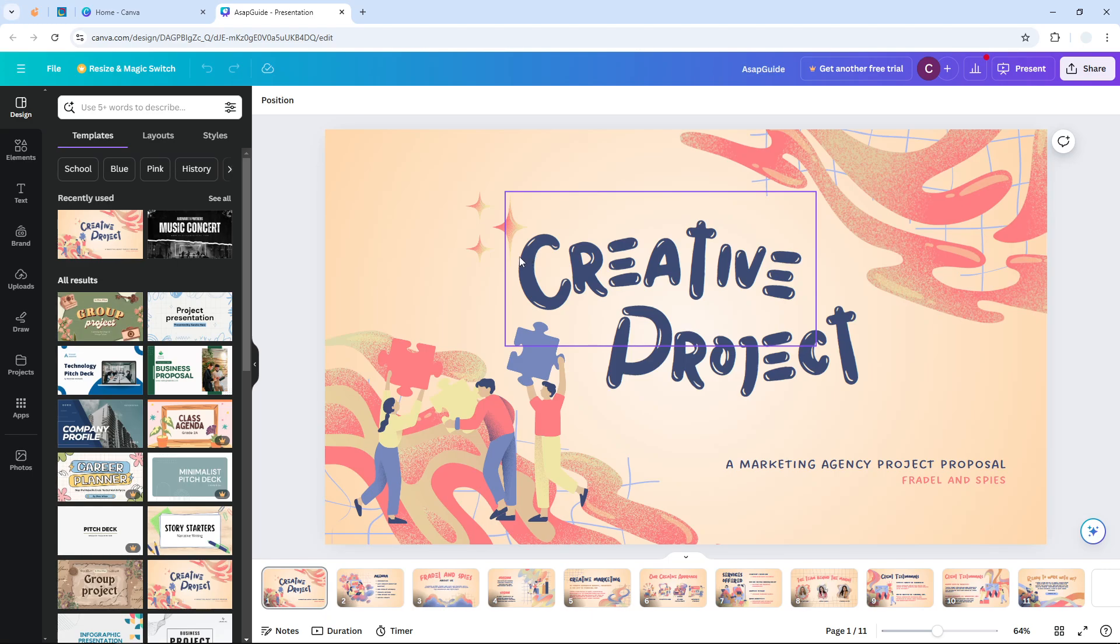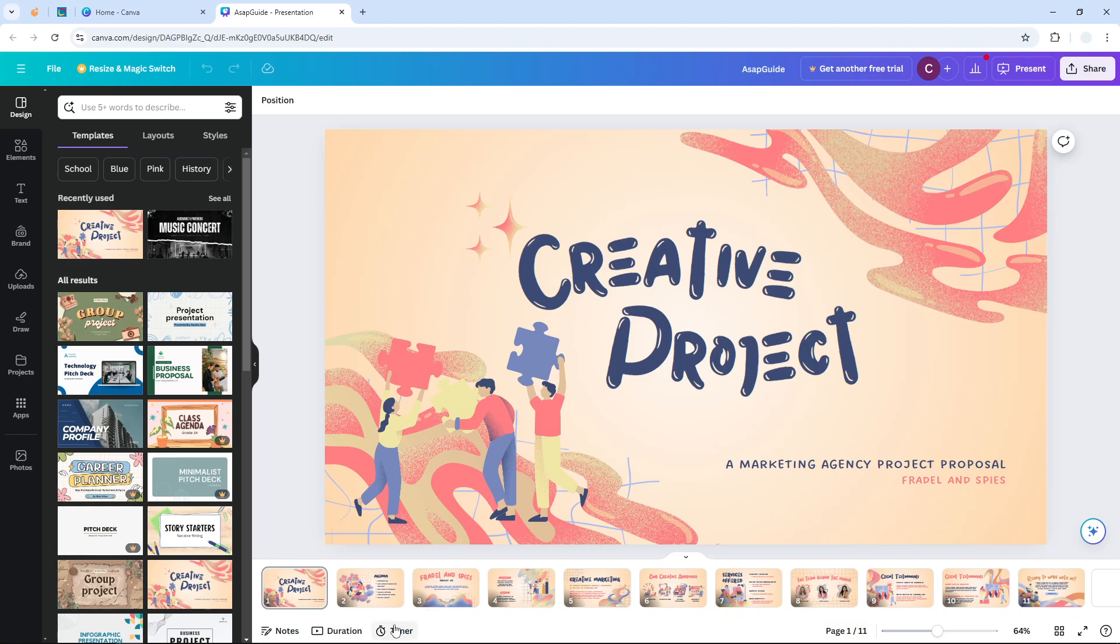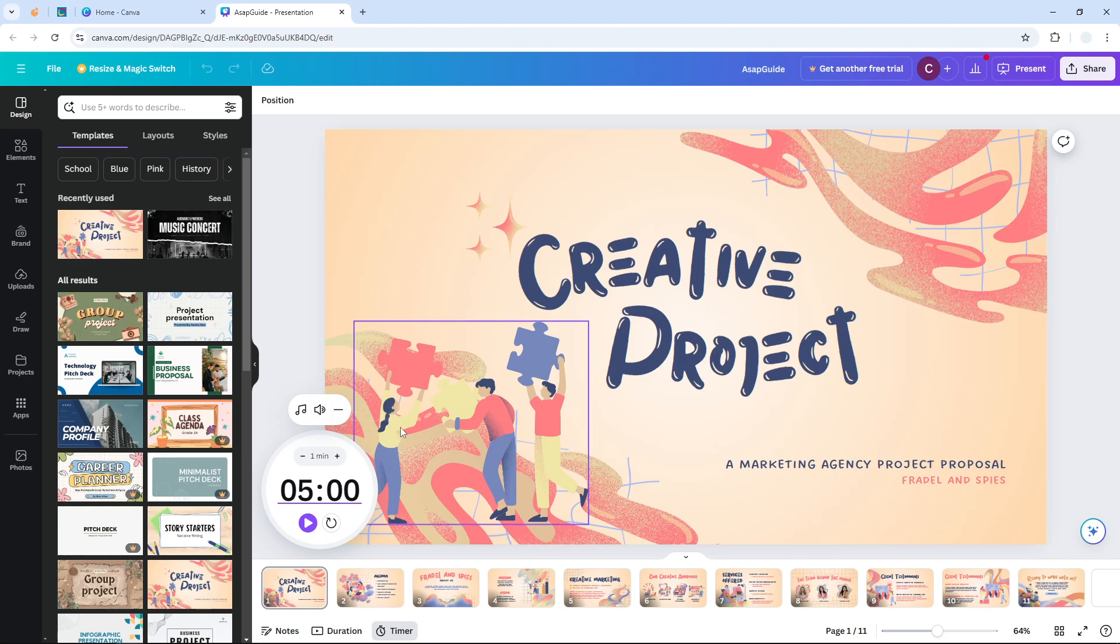...in maybe 5 minutes, 10 minutes, whatever number you want to use for the duration. Now you might see that there is a timer button right here, but this is not the one that we want to use. Sure you can use it, but we also want to make this timer visible to the audience so they can see it.